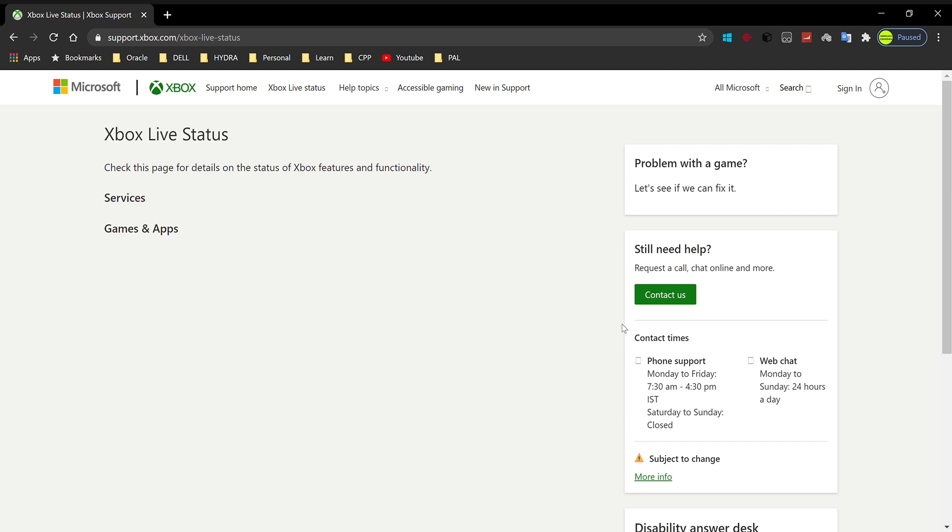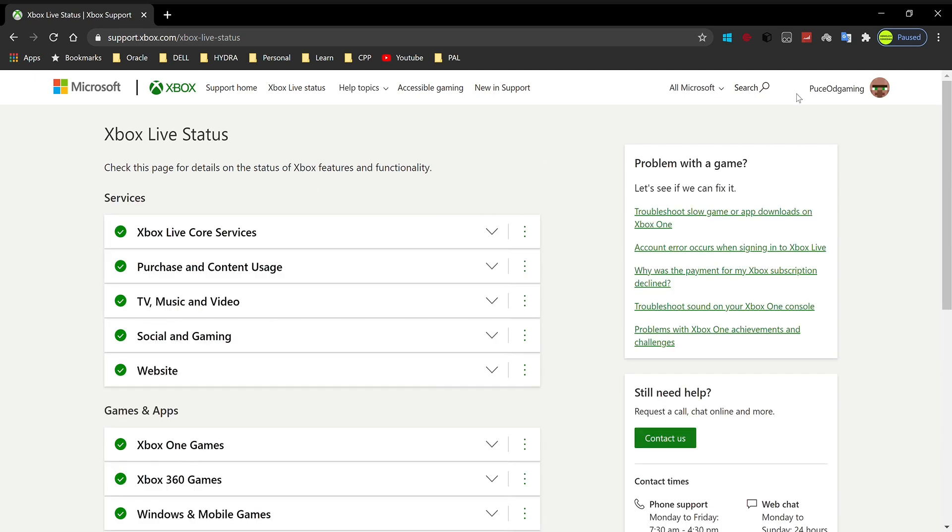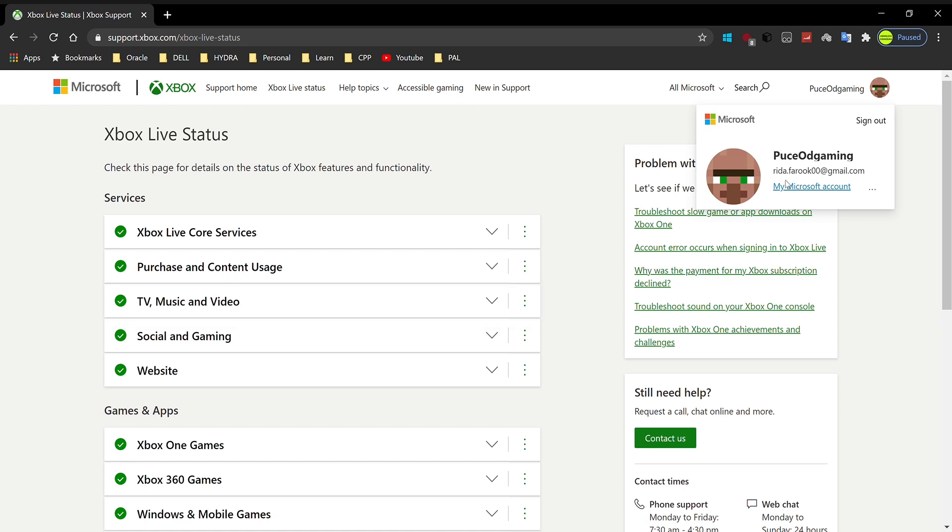Let this page load. Once we're here, if you haven't signed in already, you'll have to sign in. Once you're signed into this page, next to 'my Microsoft account' there are three dots. What you want to do is click on this.